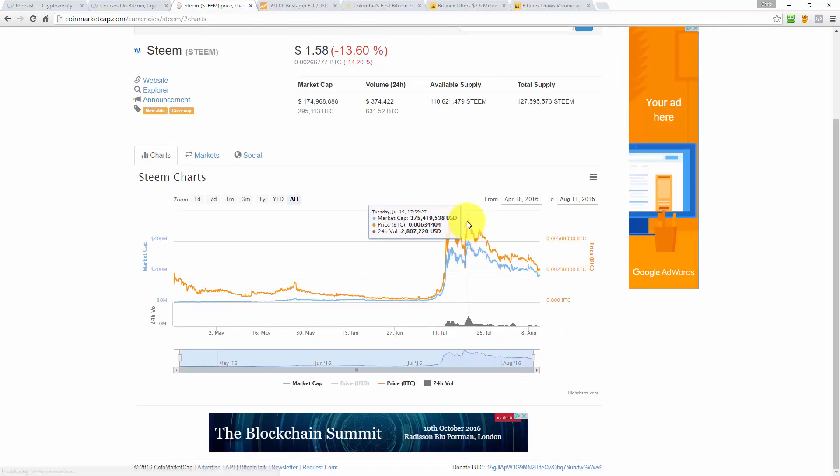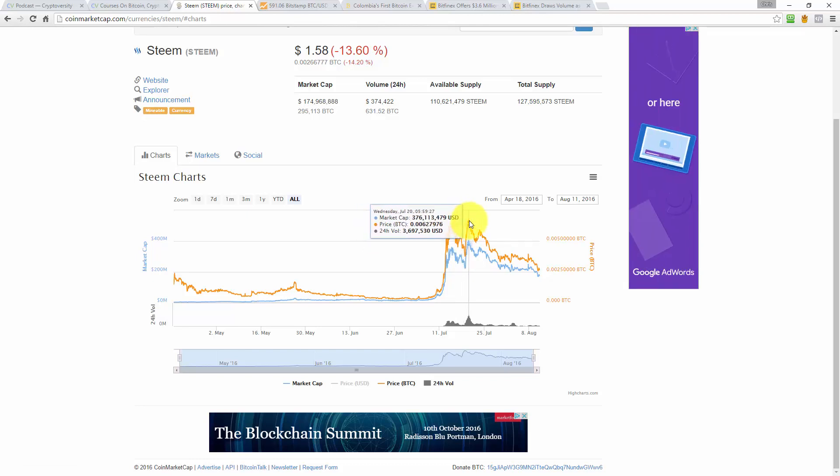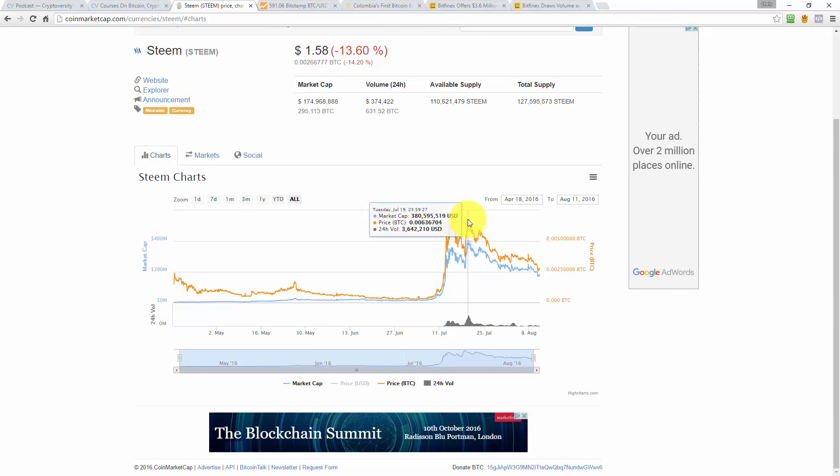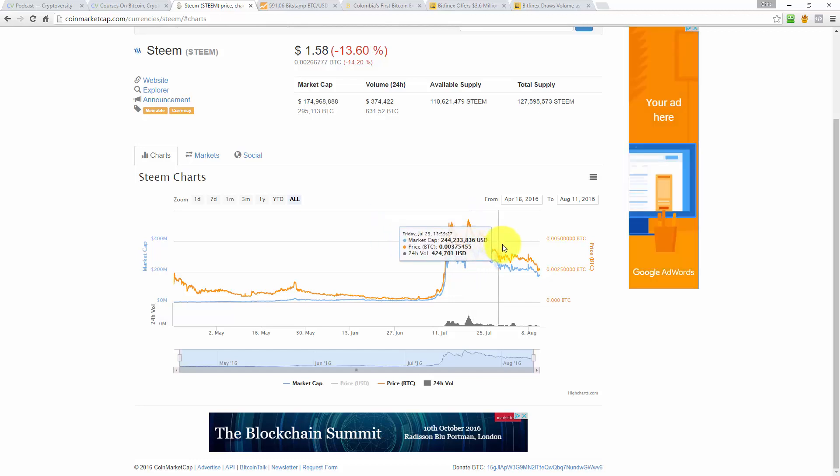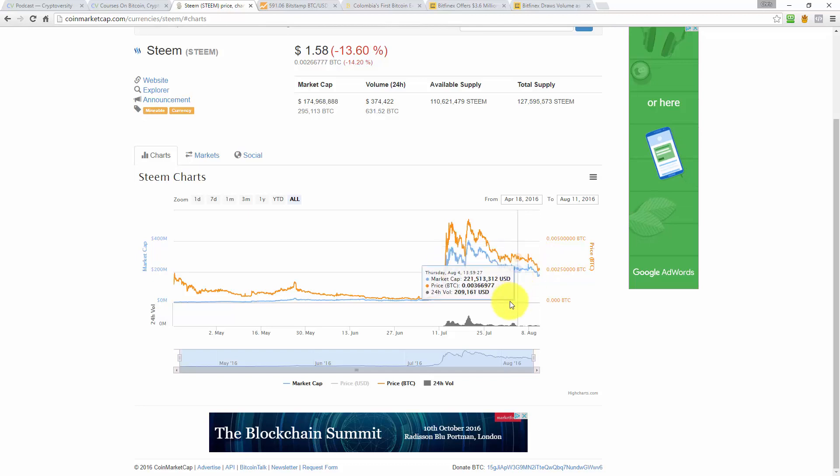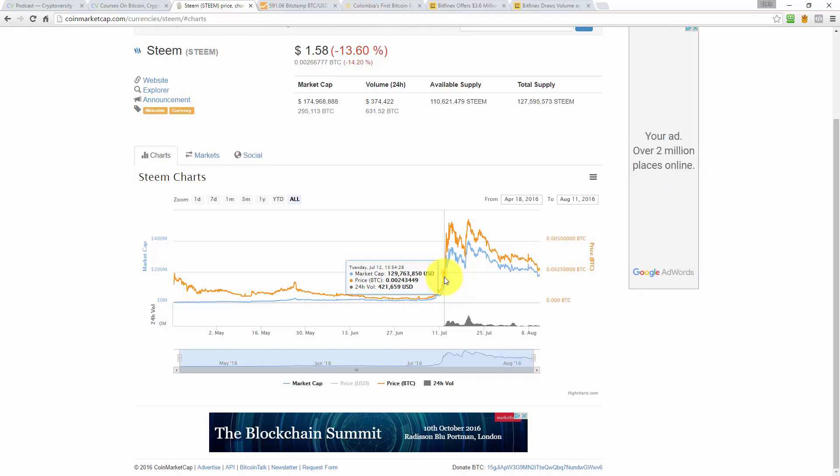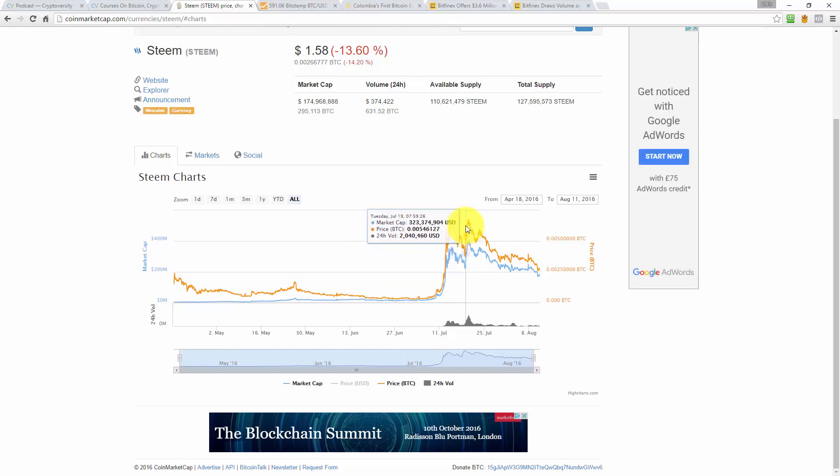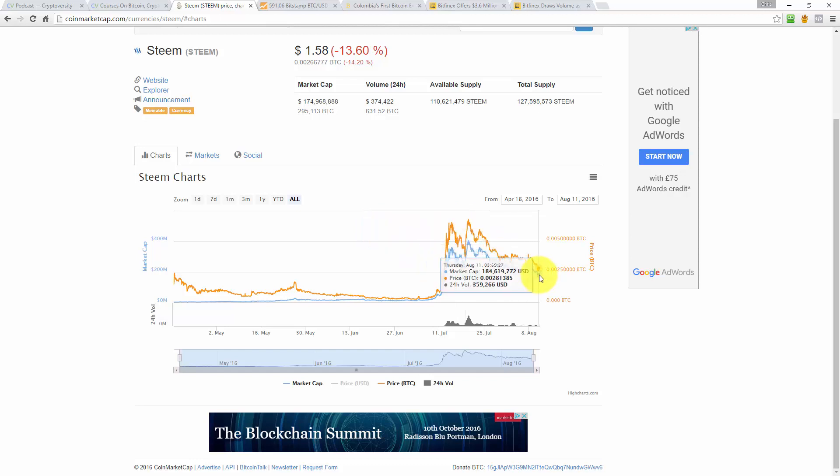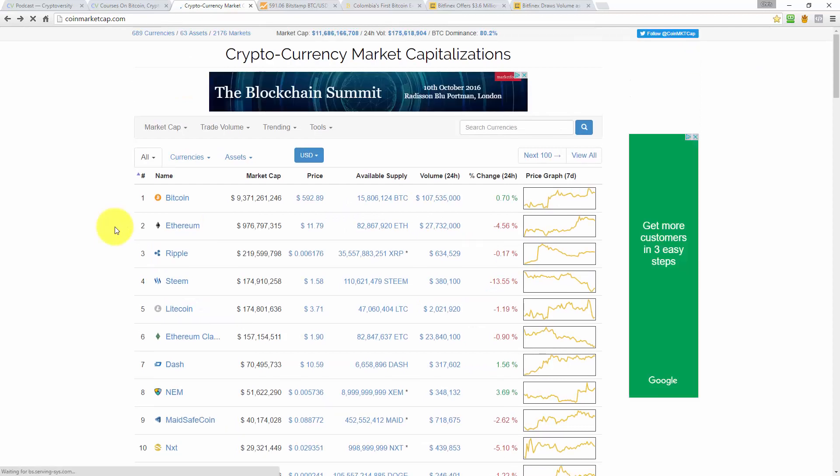If I just dig into the chart here a little bit, the market cap of Steem peaked on the 19th of July, it was around 404 million. So that was, well, less than three weeks ago. And it's had a steady decline since then. And now it's back to where it was 12th of July. So in a month, it went from 130 million to 404 million and then back down to what it is now, 175 million.